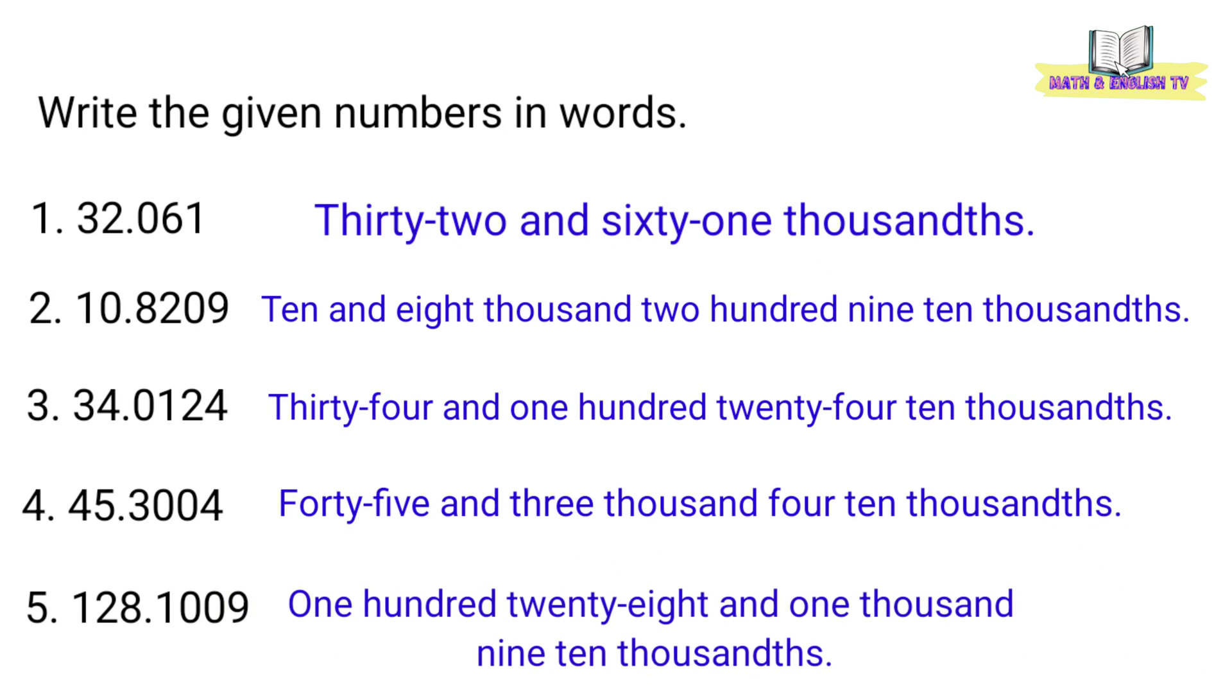Number 5, 128.1009. One hundred twenty-eight and one thousand nine ten thousandths.